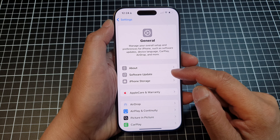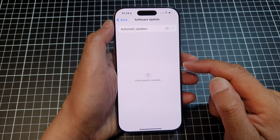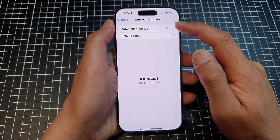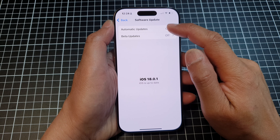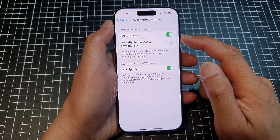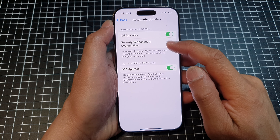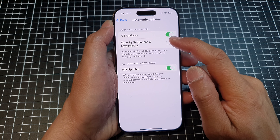Then tap on Software Update, and then tap on Automatic Updates. Now in here, tap on Security Responses and System Files.